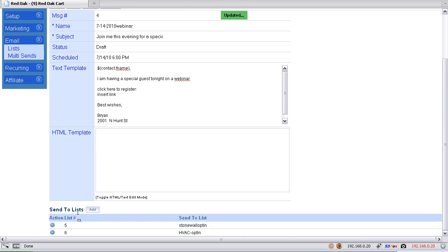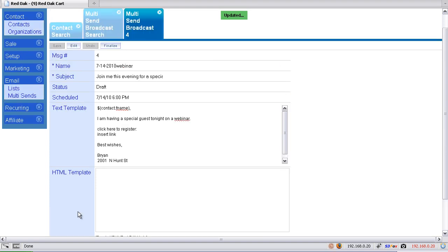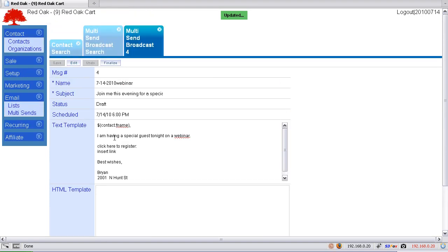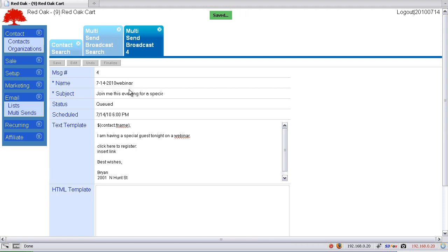Once you've added all your lists here and you've got your email set up the way you want, then you just come up here and click finalize. That will actually schedule it to be sent.